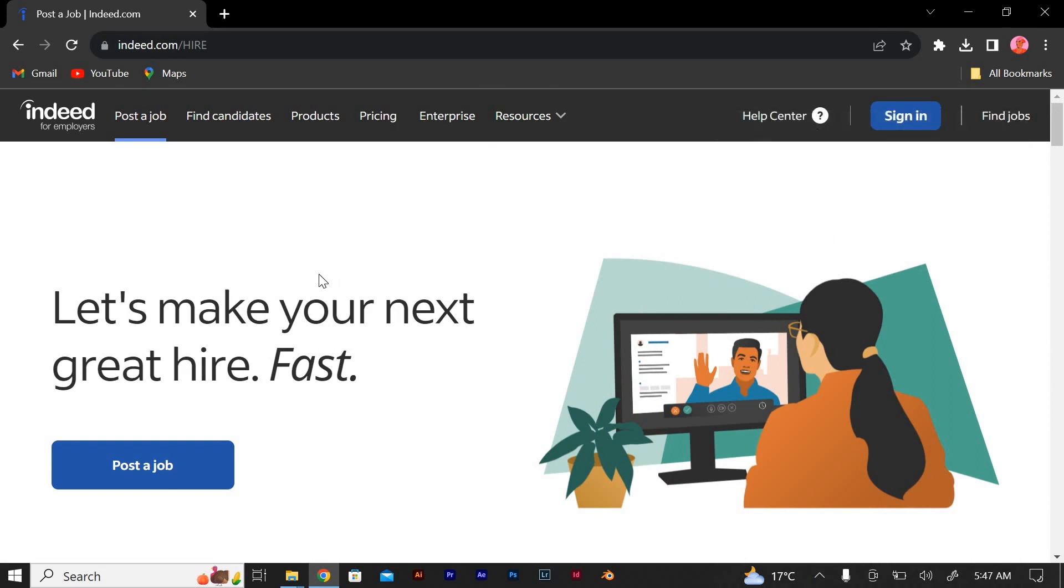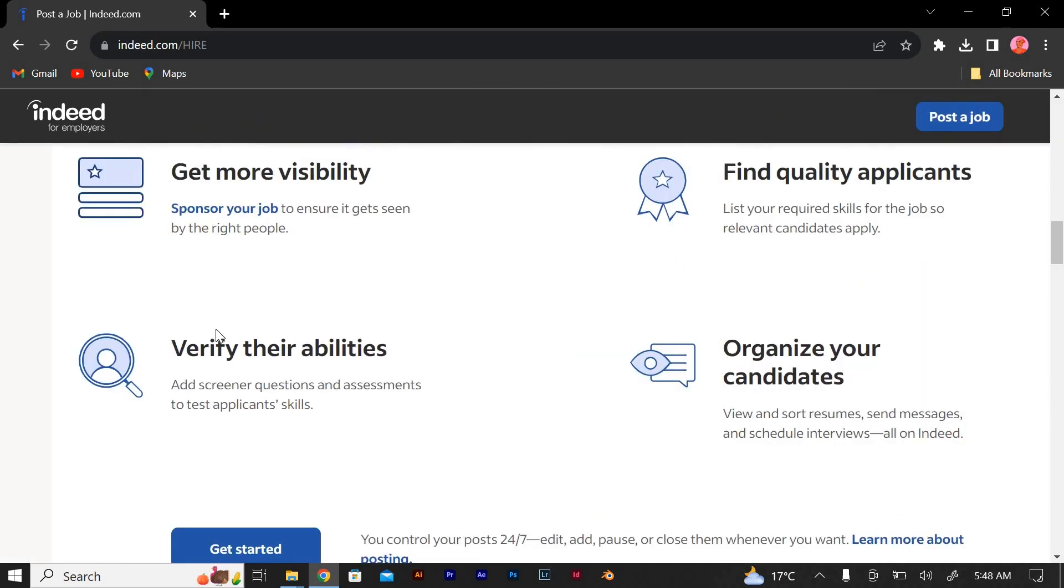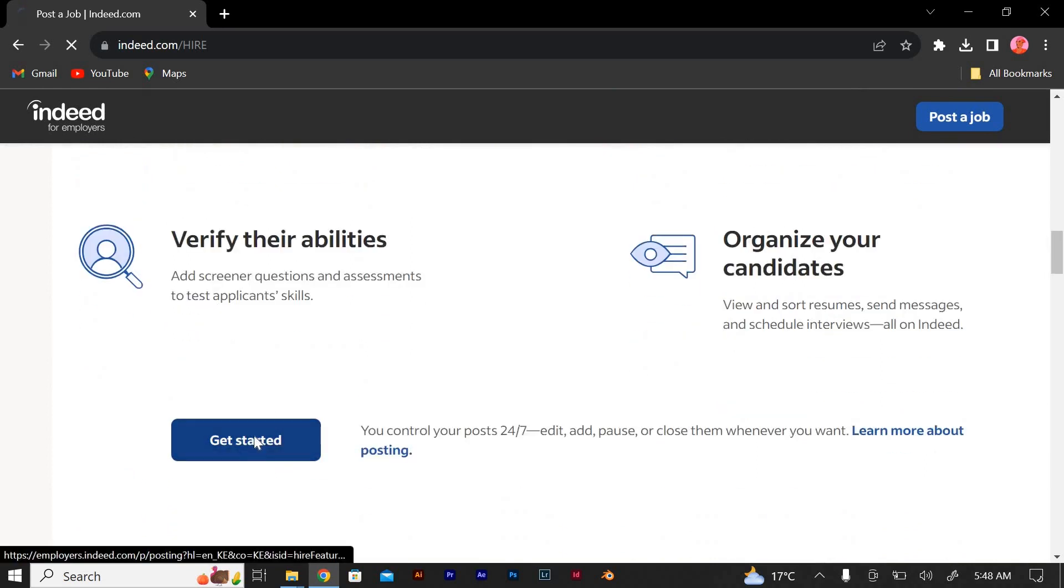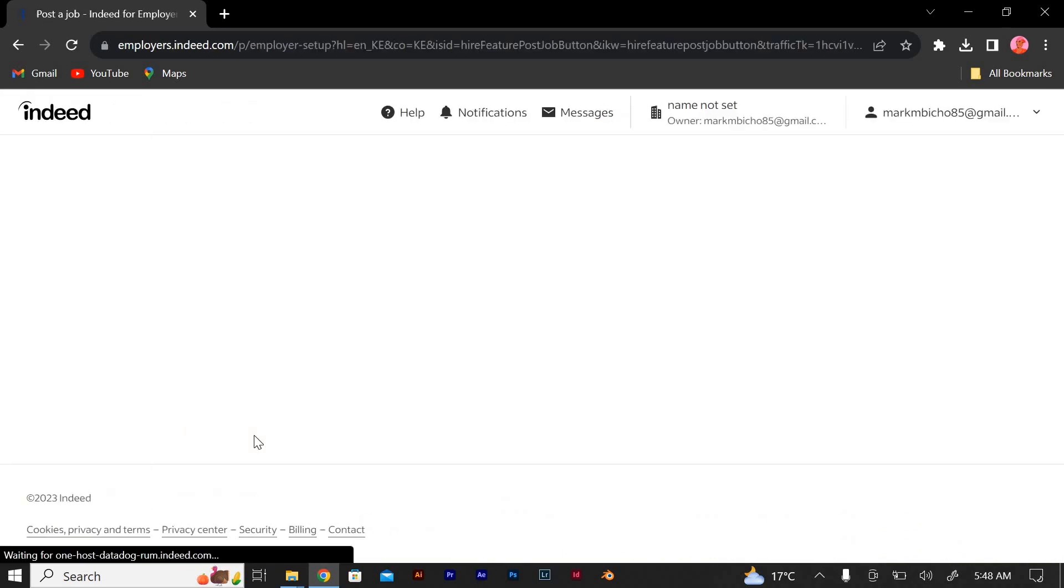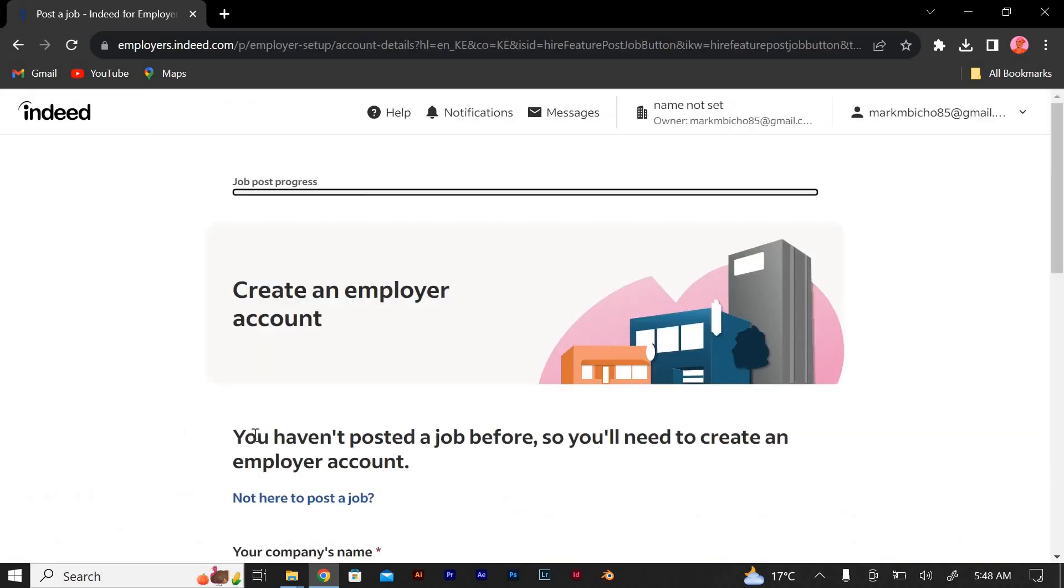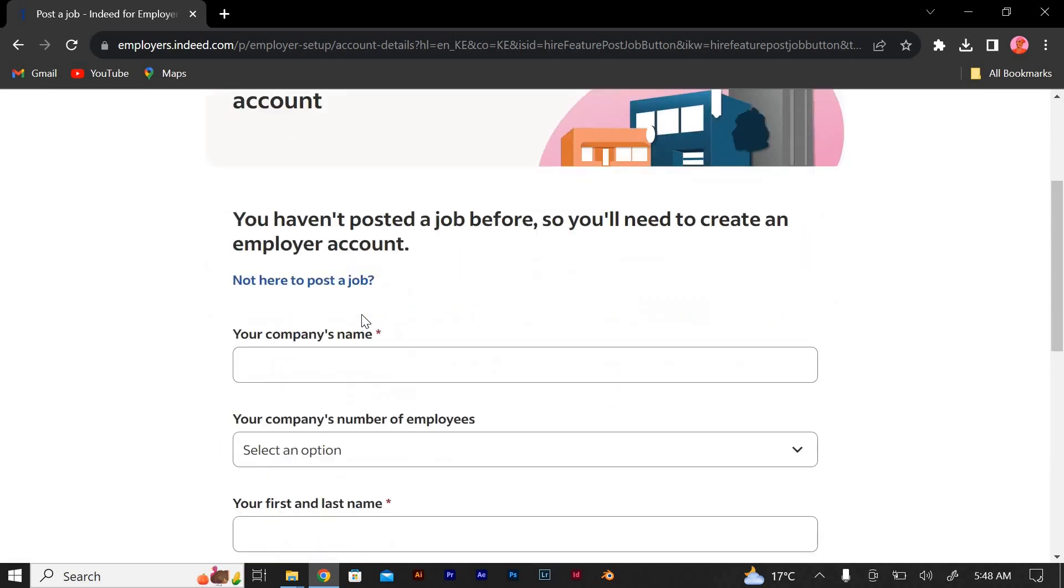Click on a button that says get started or sign up. Click on it to initiate the account creation process. Enter your email address that you want to associate with your Indeed employer account. Create a password to secure your account.